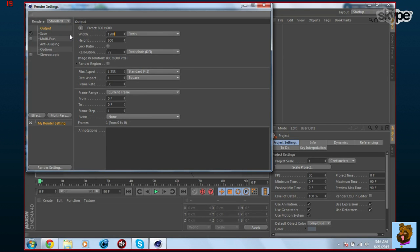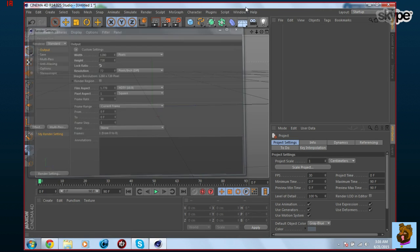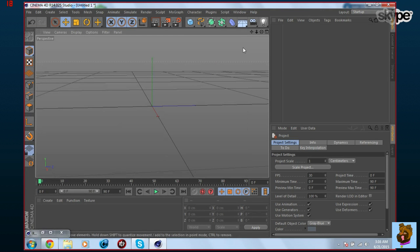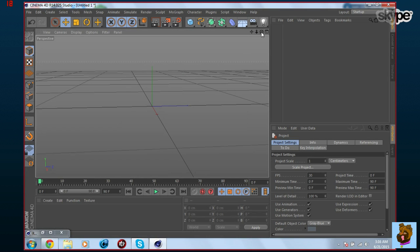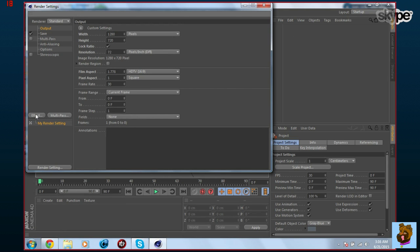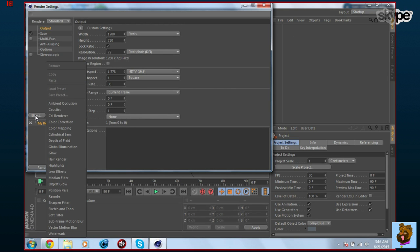Set the resolution to 720, so that's 720p, and lock the ratio. To get the smooth lighting like on my thumbnails, go into the settings and click Effect.